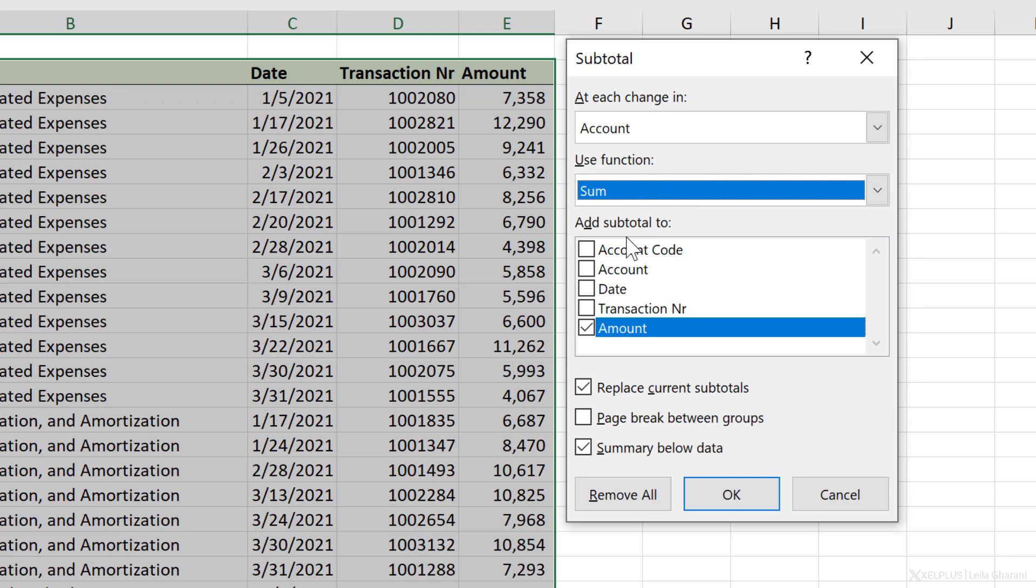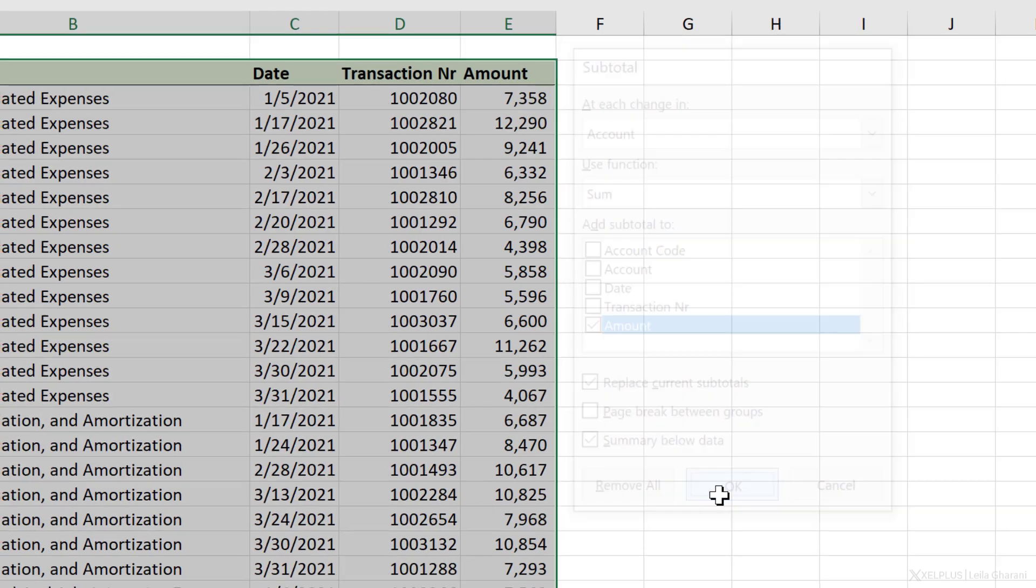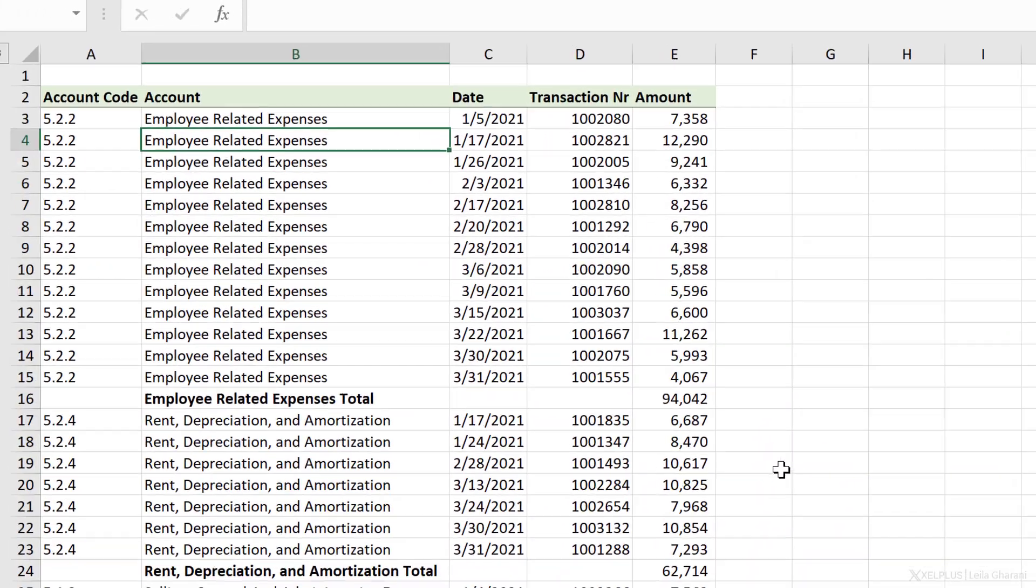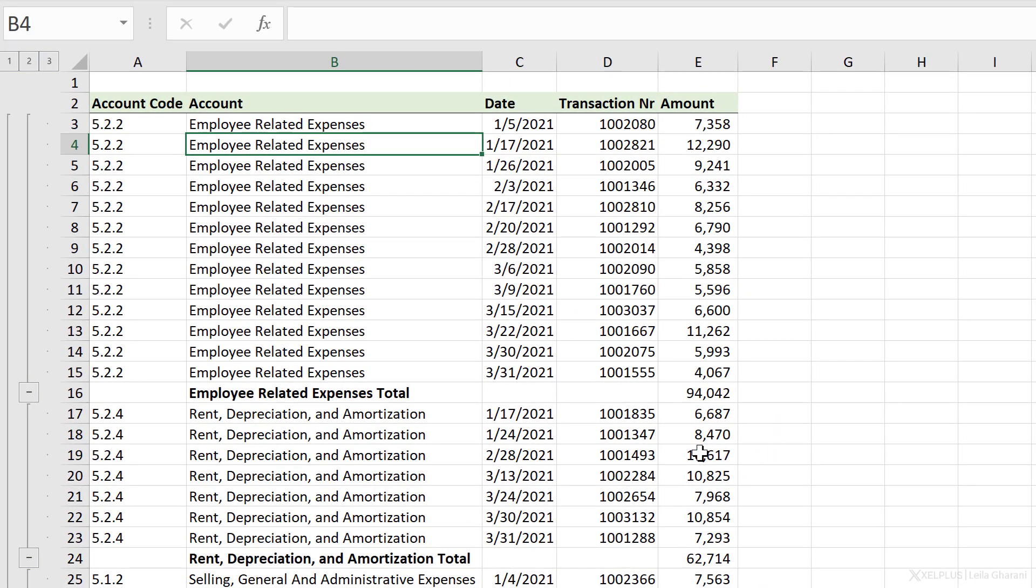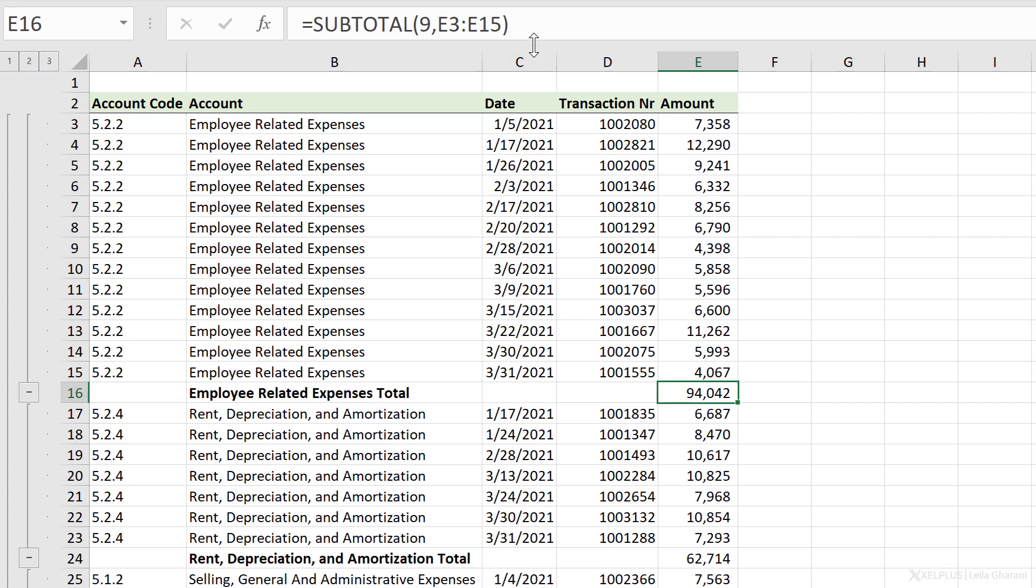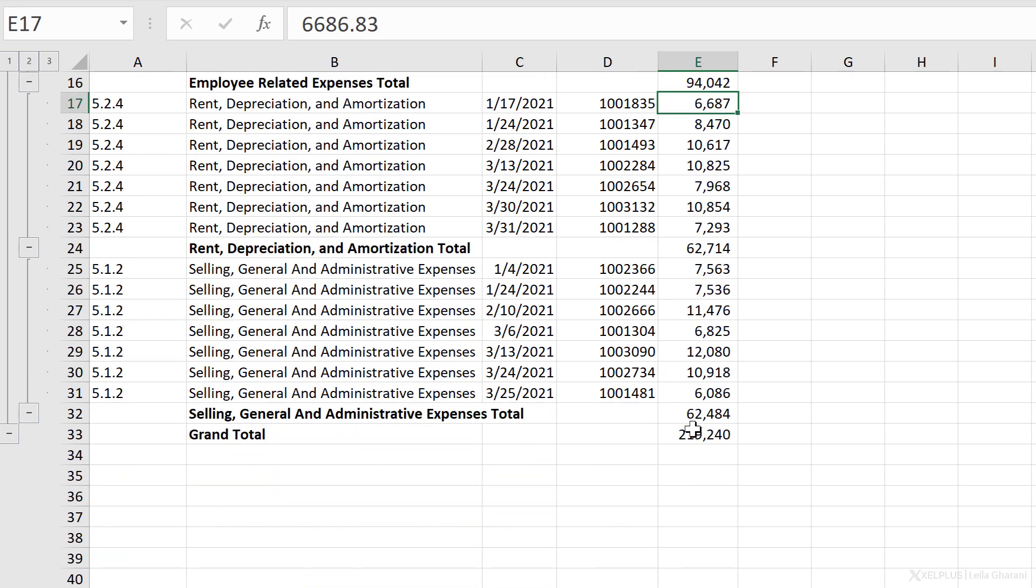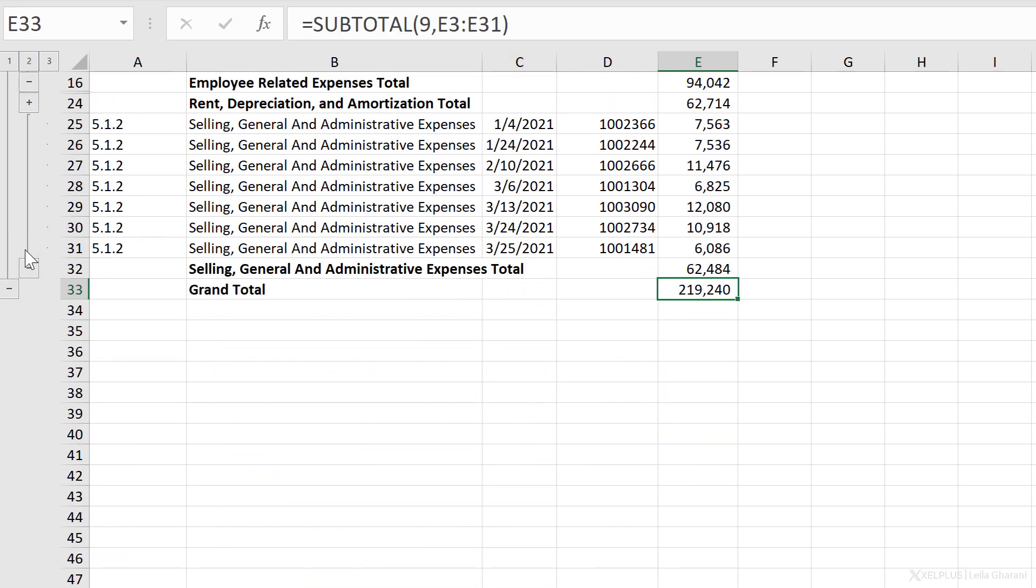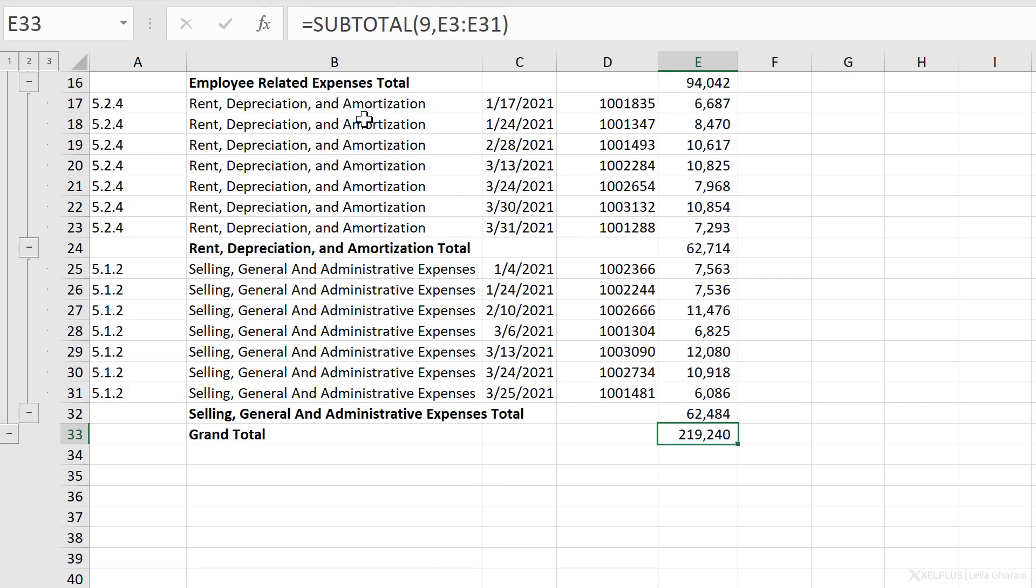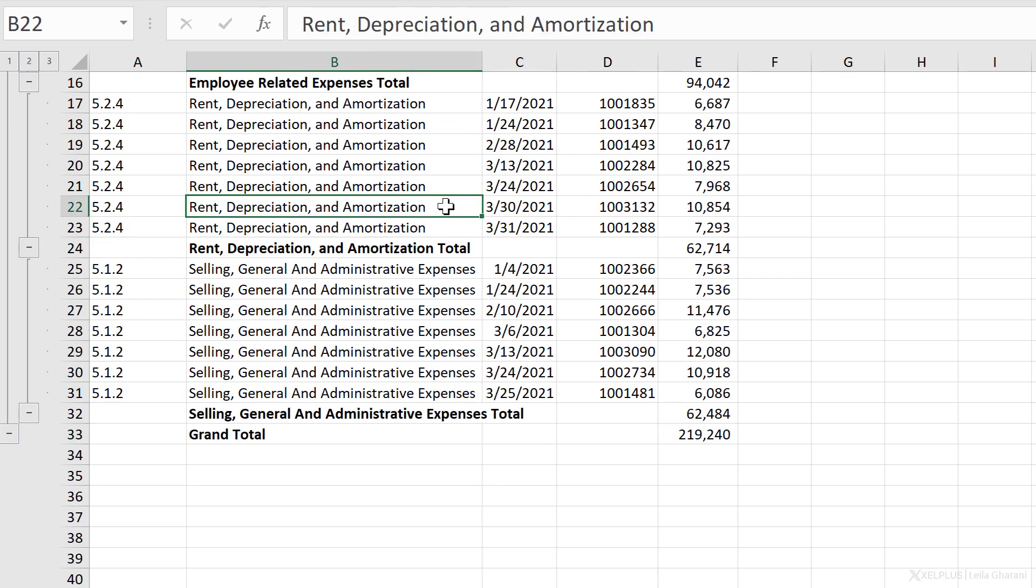I'll stick to sum. Which column do I want to get the sum of? Well, the amount column. If I have existing subtotals in there, I can replace the current ones. I can also add page breaks between groups. So if I wanted to print this out on separate pages, I can place a check mark here. I'll leave summary below data and click on okay. And take a look at this. I get these rows automatically added with the correct function. On the bottom here, I get a grand total as well. All of this grouping was added by just clicking subtotal.